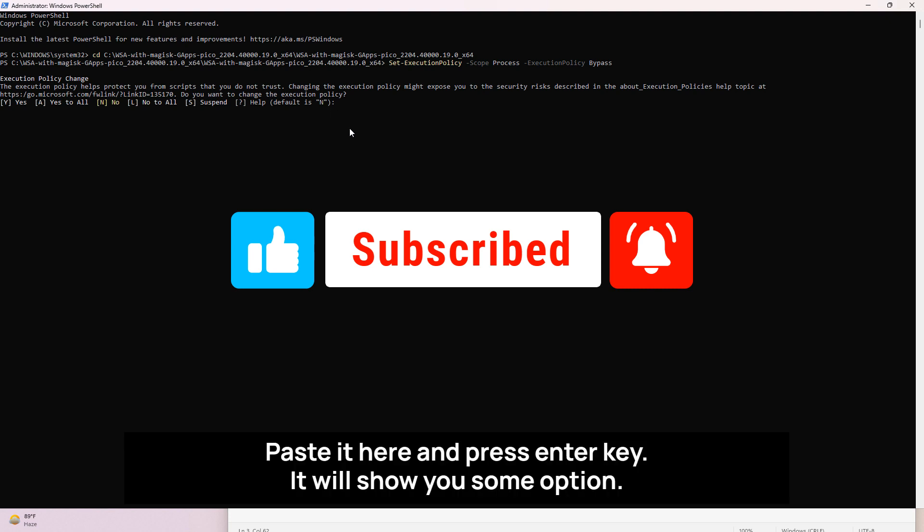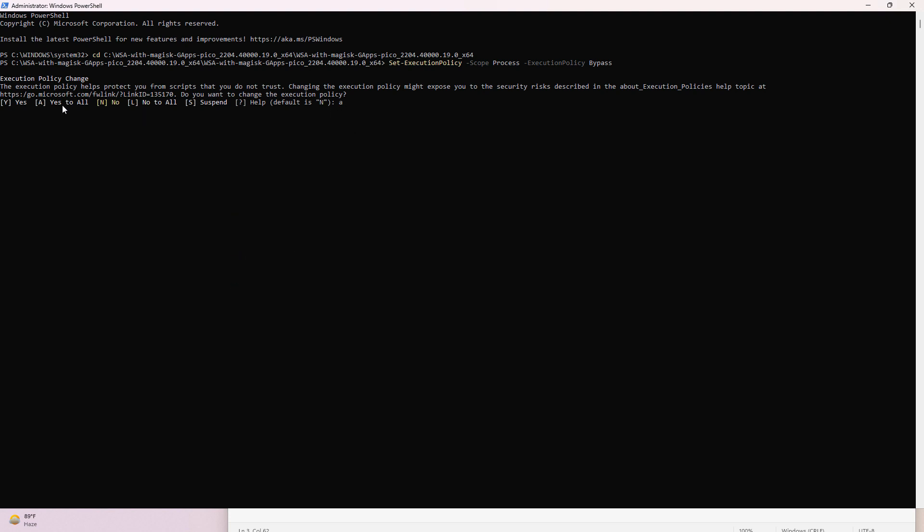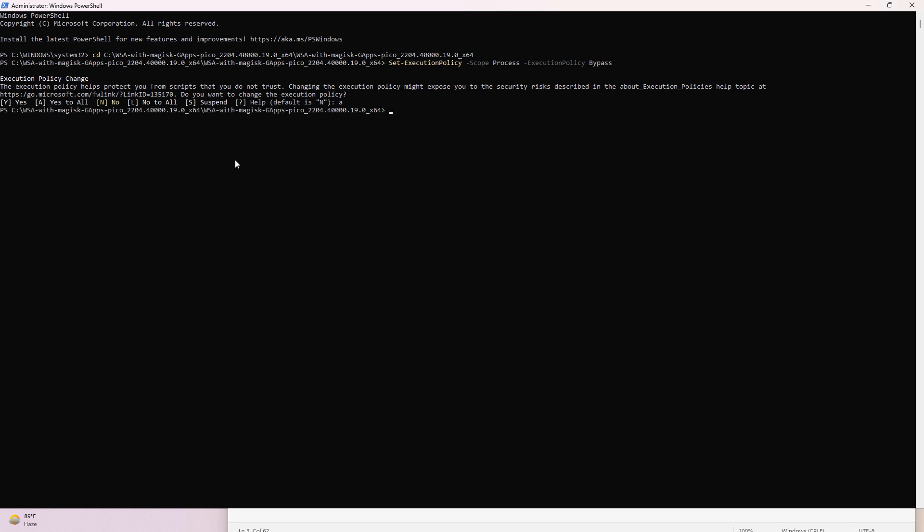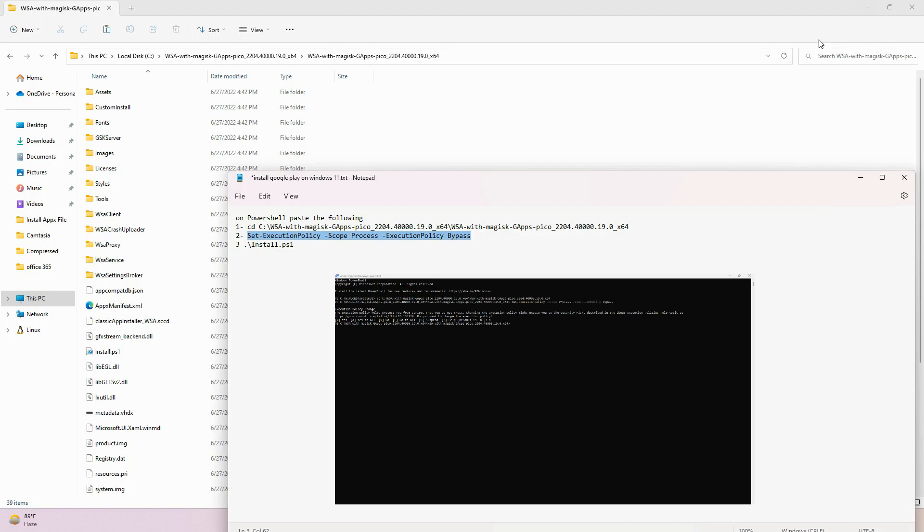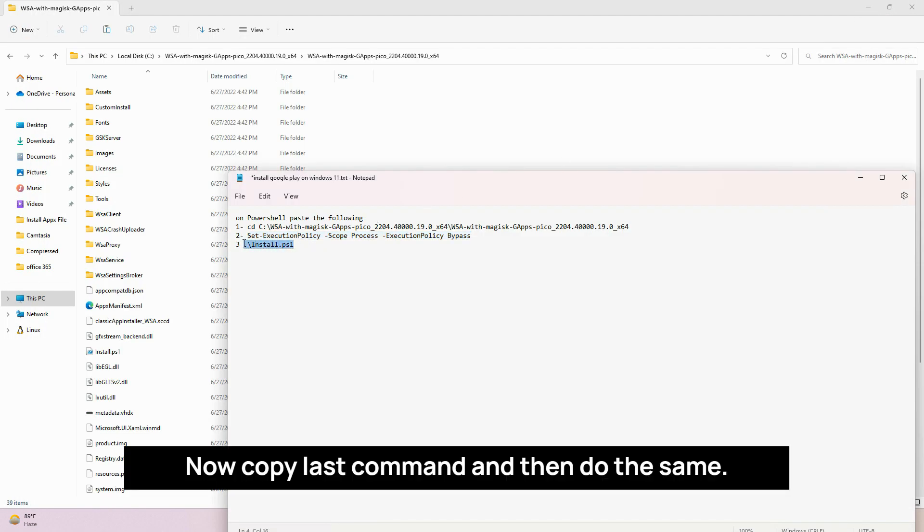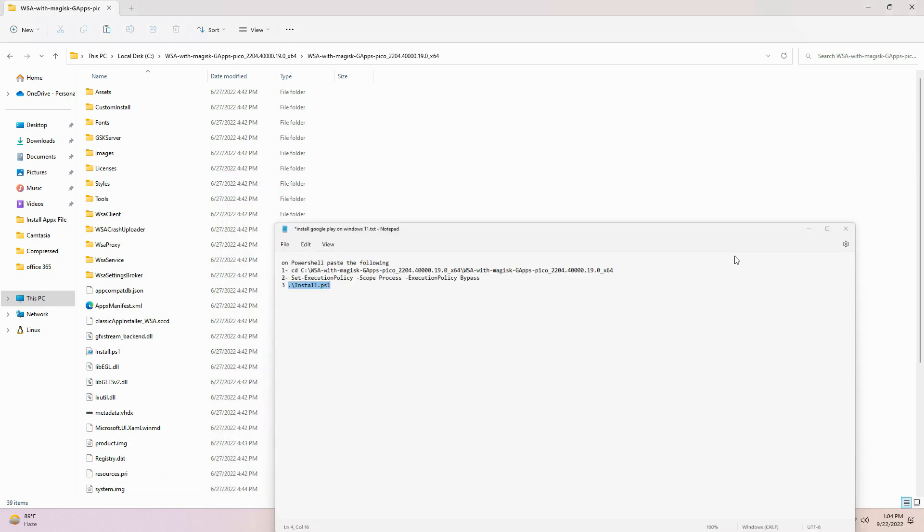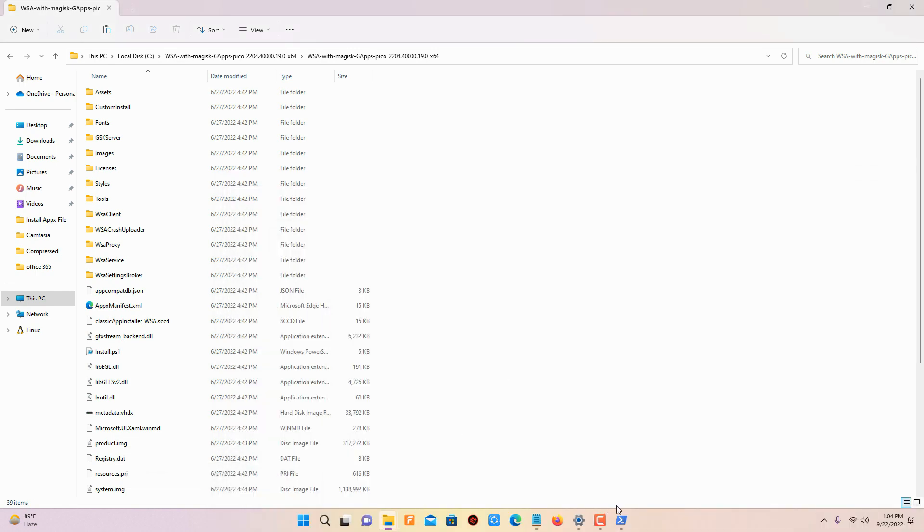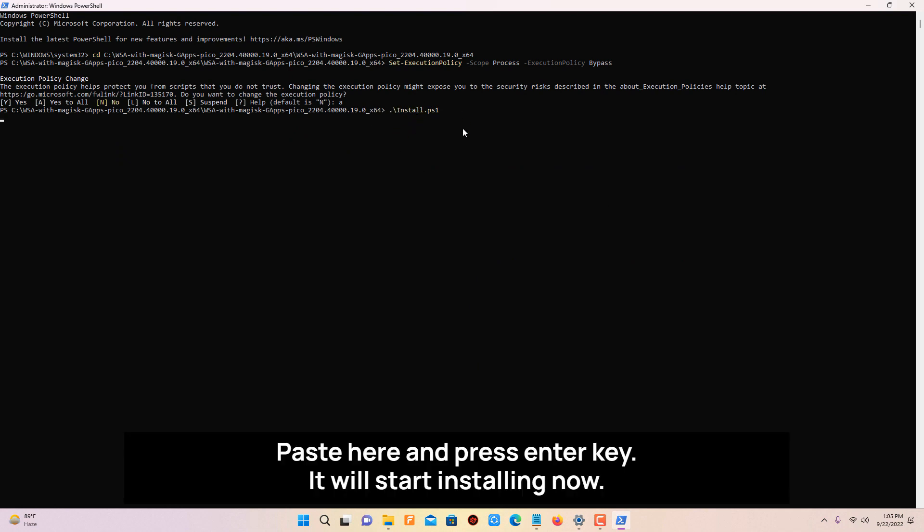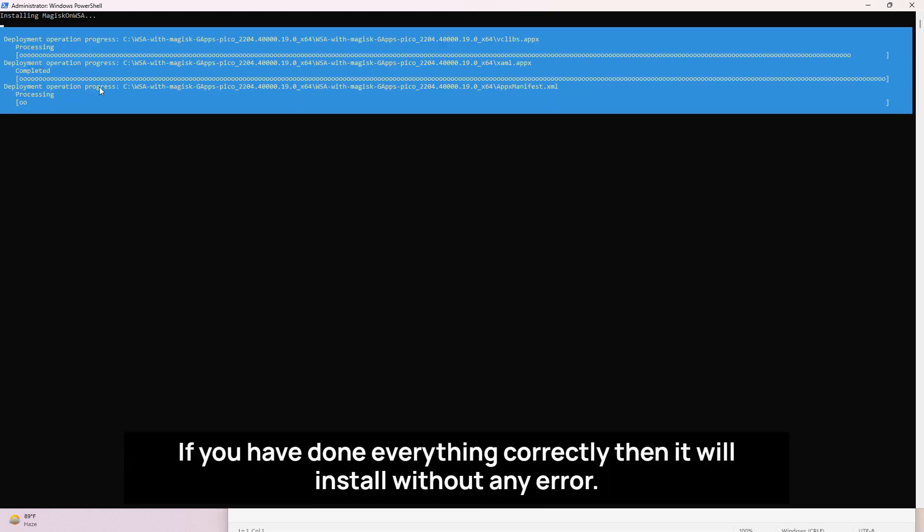Paste it here and press enter key. It will show you some options, read it carefully. And then type AA and press enter key. Now copy last command and then do the same. Paste here and press enter key. It will start installing now.